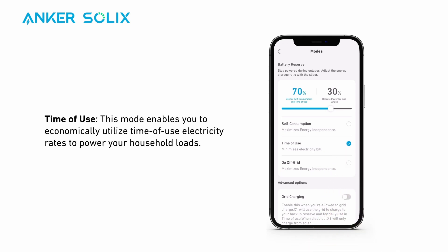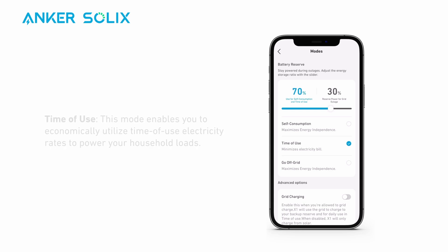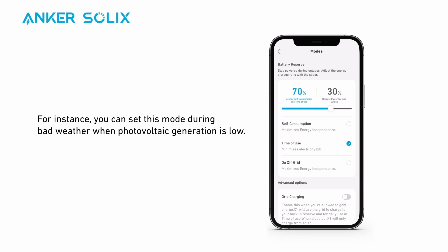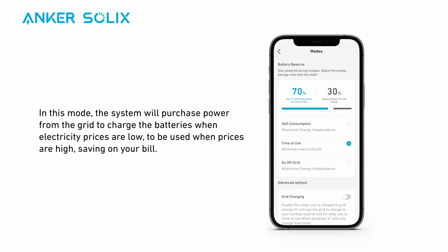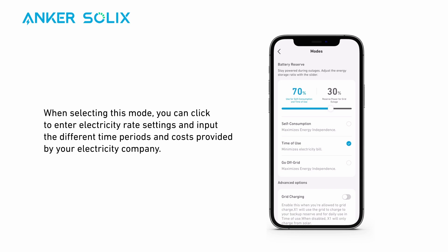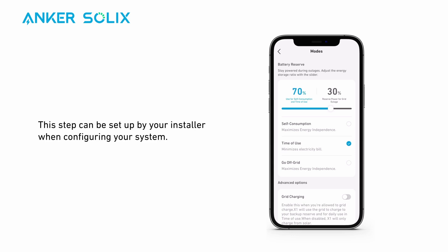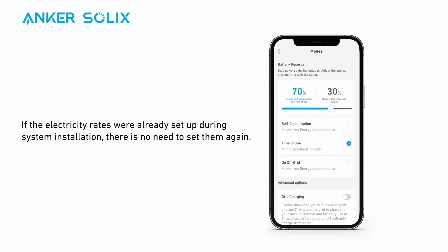Time of use mode enables you to economically utilize time-of-use electricity rates to power your household load. For instance, you can set this mode during bad weather when photovoltaic generation is low. In this mode, the system will purchase power from the grid to charge the batteries when electricity prices are low, to be used when prices are high, saving on your bill. When selecting this mode, you can click to enter electricity rate settings and input the different time periods and costs provided by your electricity company. This step can be set up by your installer when configuring your system. If the electricity rates were already set up during system installation, there is no need to set them again.